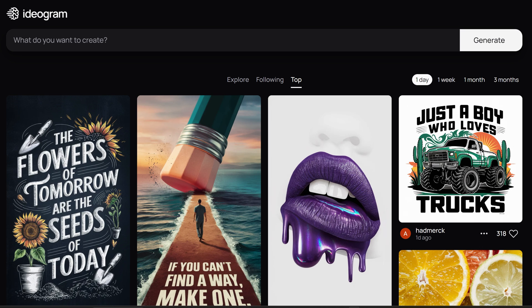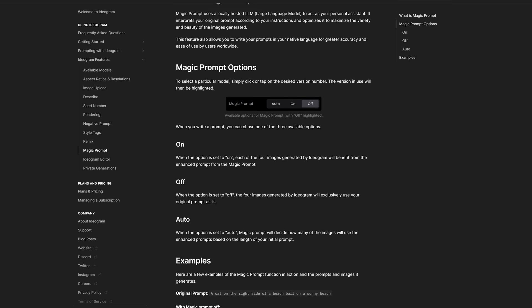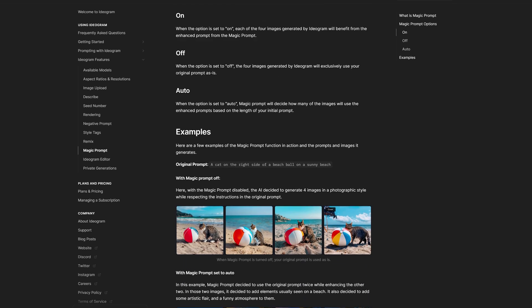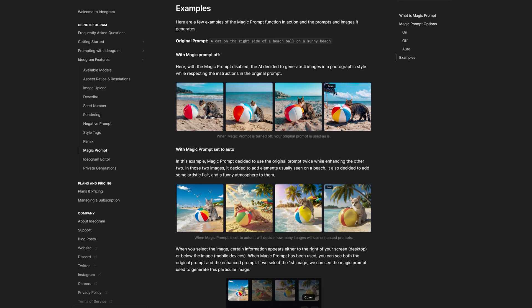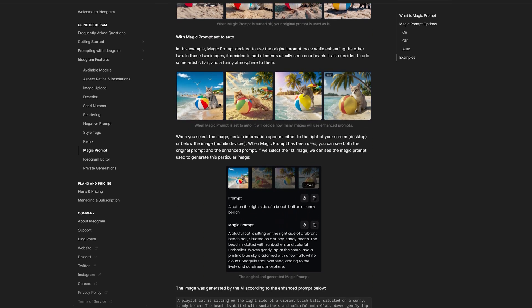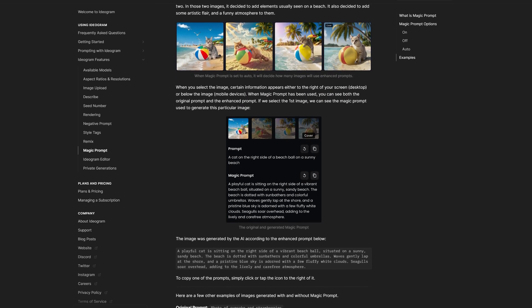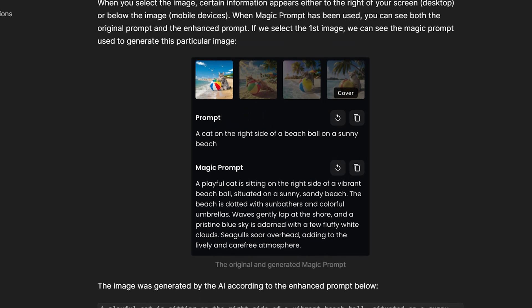In this video, I'm going to show you a super easy way to create amazing t-shirt designs using Ideogram's Magic Prompt tool. Ideogram's Magic Prompt tool is designed to take a simple prompt and turn it into a detailed creative prompt that we can use to generate awesome t-shirt designs.